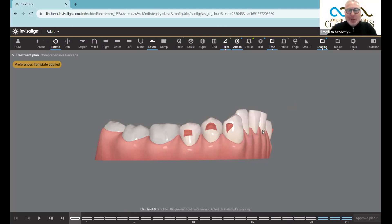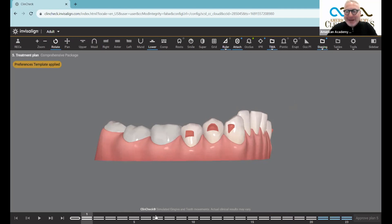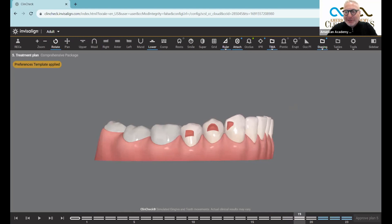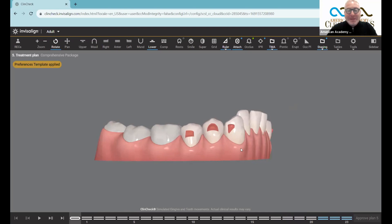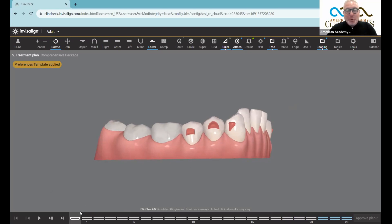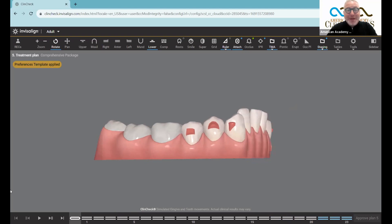We have a lower anterior crowding case here and the lower anterior teeth are coming forward. And the million dollar question is, will this movement — this buccal movement — will that cause a recession? Will that move through the buccal plate of bone?